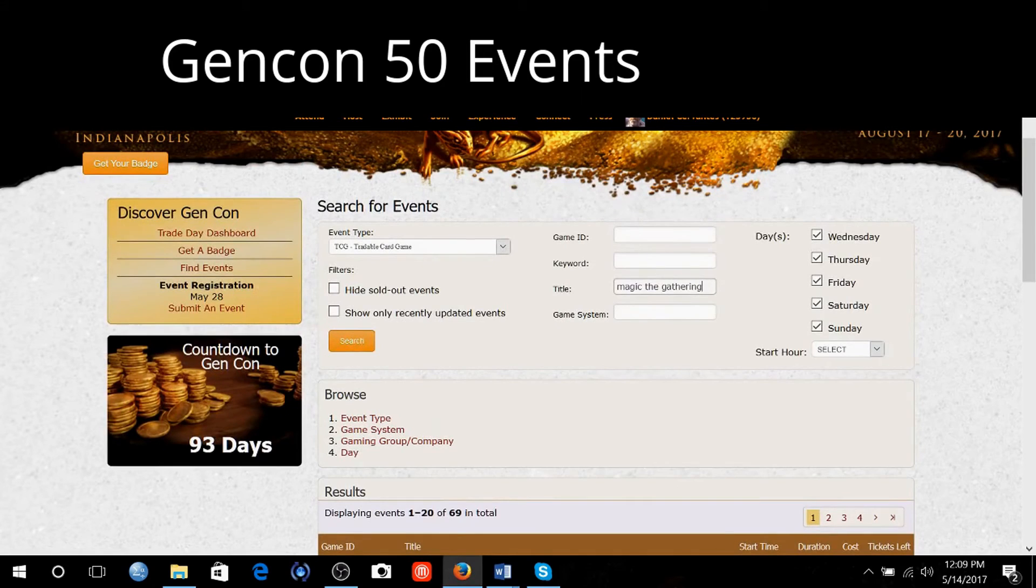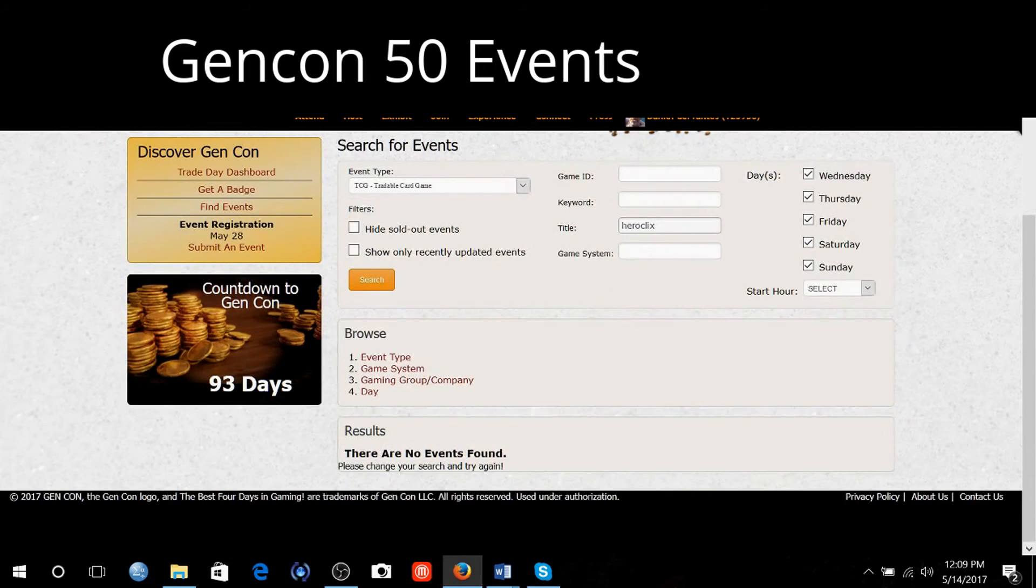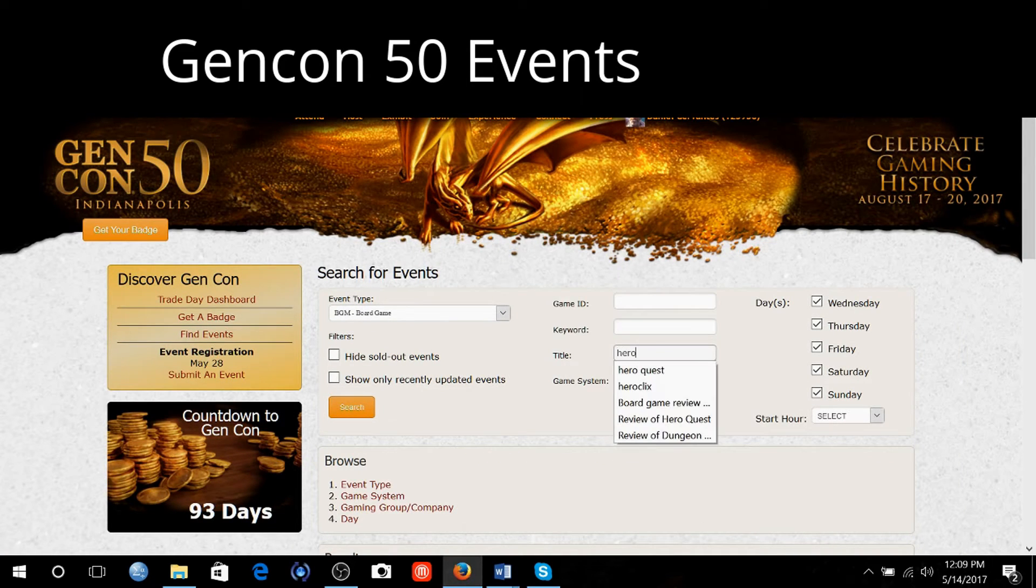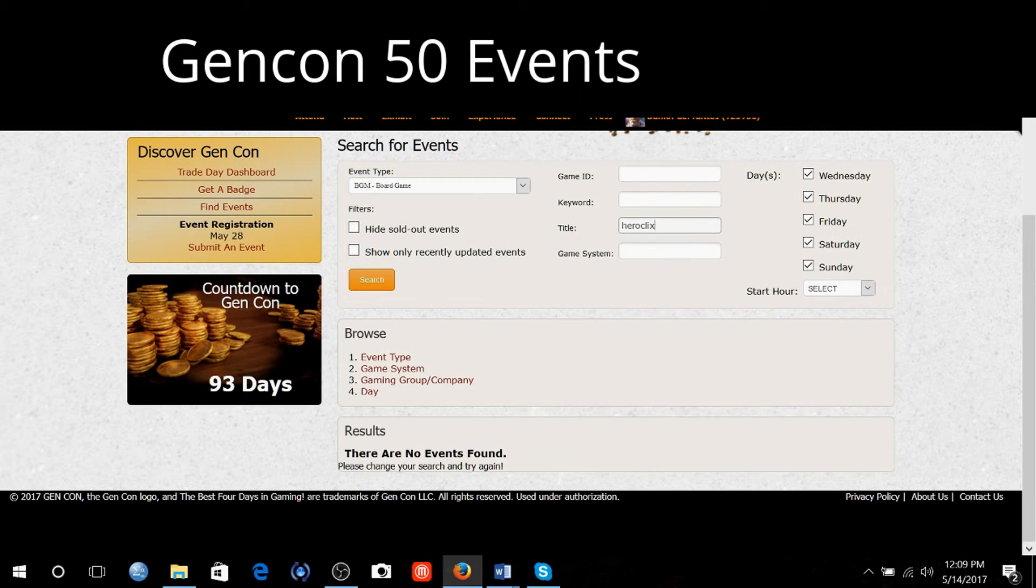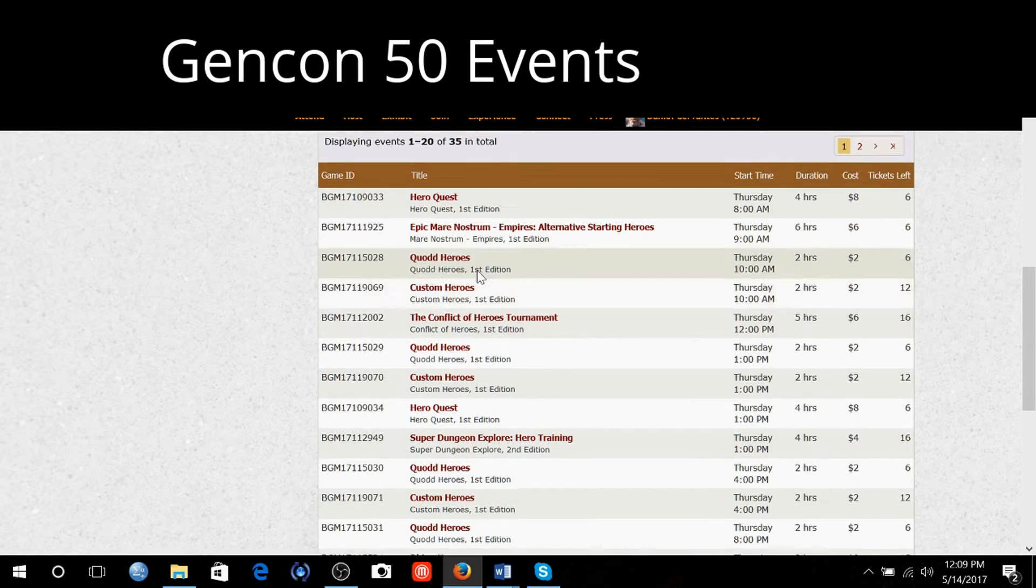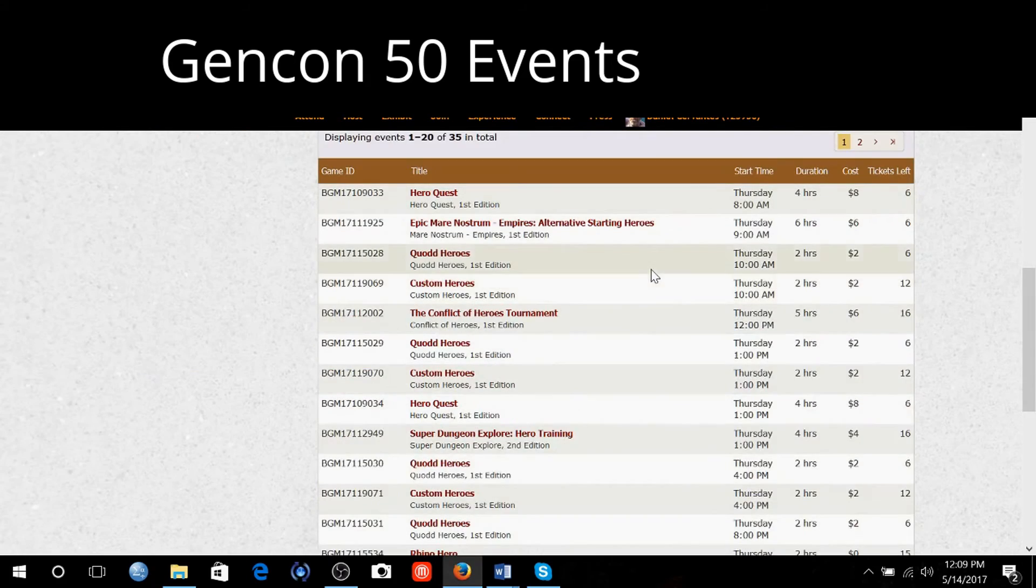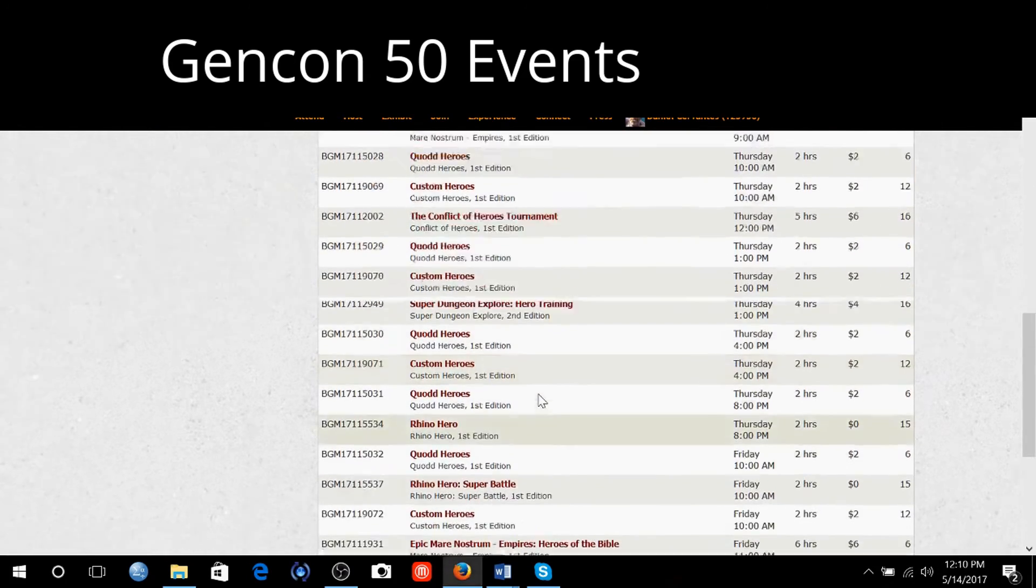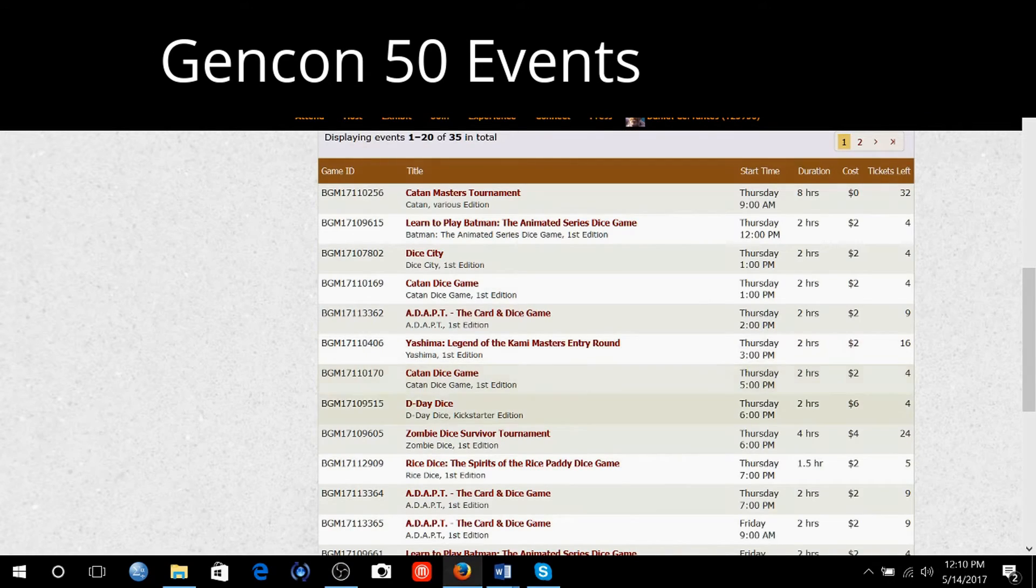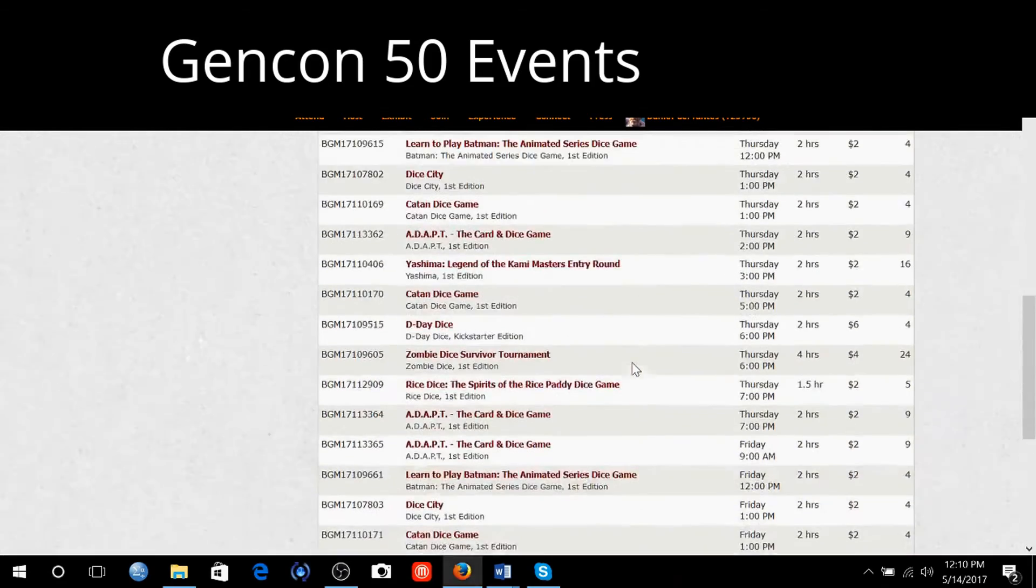I don't think we're going to have Hero Clix this year. They didn't last year. Let's look at Dice Masters. WizKids was not at Gen Con last year, so it looks like they might not be there this year.